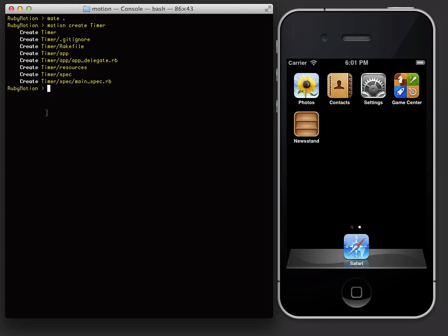The app directory and the app delegate inside of it are where you will place your Ruby files. The resources directory is where you will place images and other resources you want to use within your app. The spec directory is used for tests.